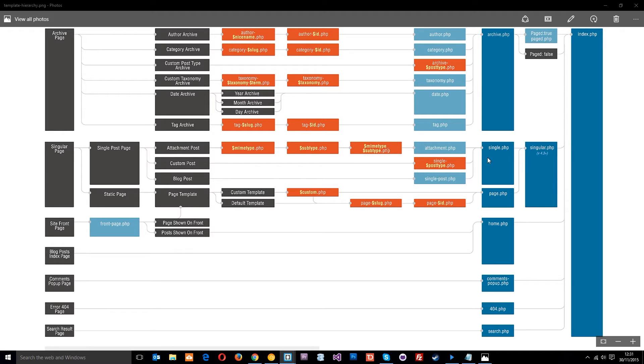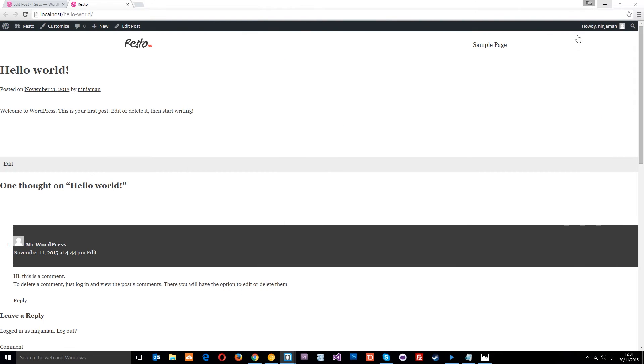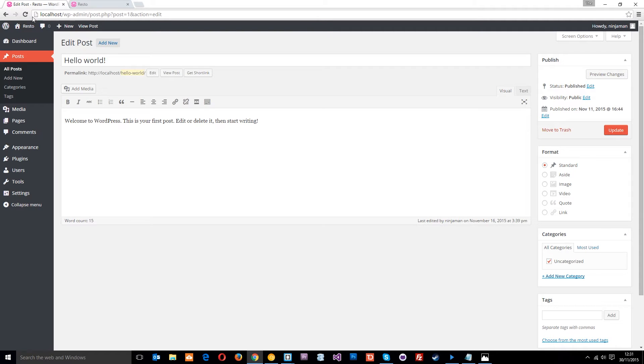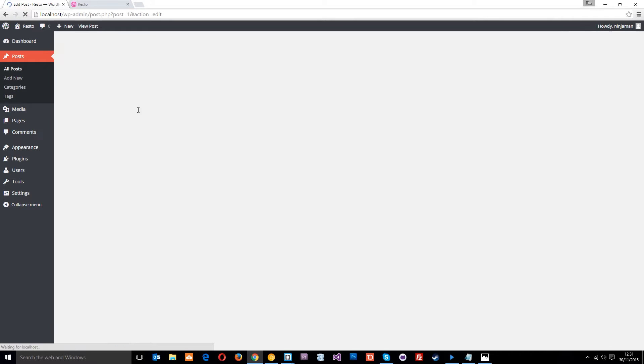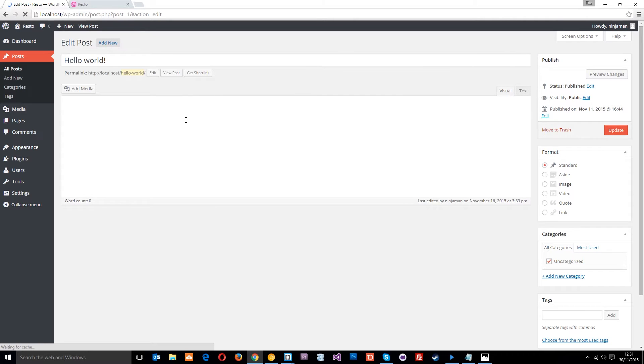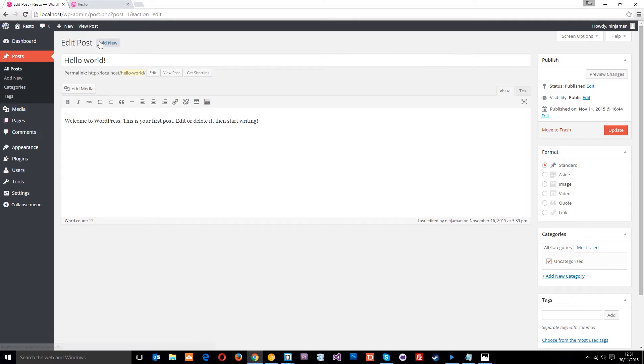In the admin area of WordPress, the posts are in the post section. If you go to All Posts, it's going to list all of the posts. It comes with this Hello World post already written for you.